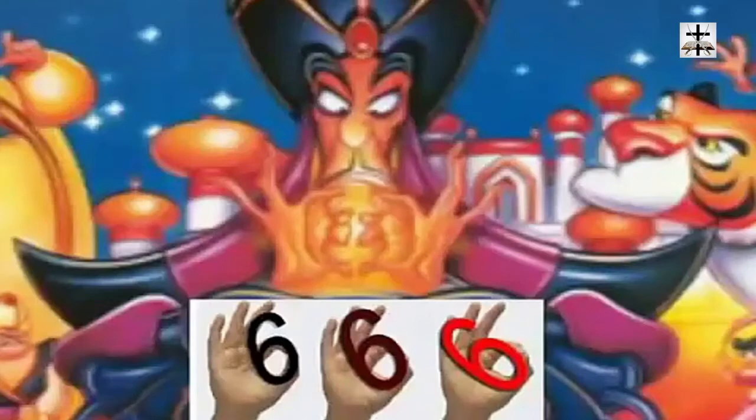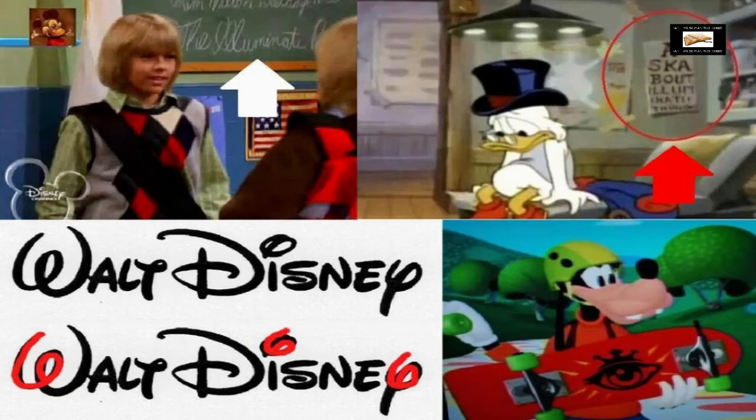I'm going to show you six different examples of illuminati symbolism in Disney films. I chose the number six for a reason because six is the number of man according to Revelation chapter 13 verse 18. 666 is the number of the beast, the mark of the beast, the number of the antichrist. I'm going to show you six different examples of illuminati symbolism inside Disney films. Here's the first picture.